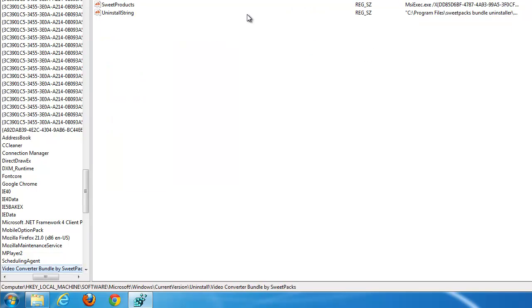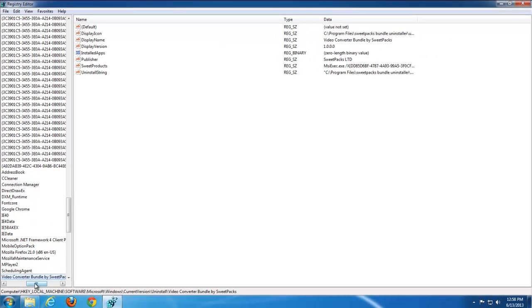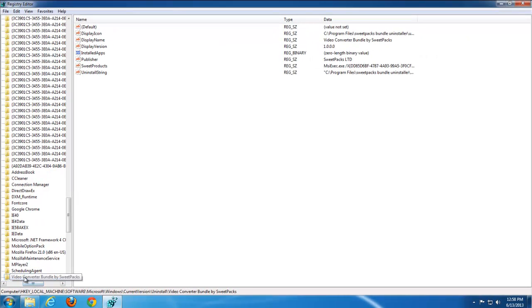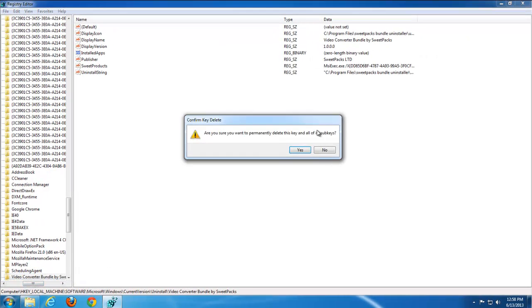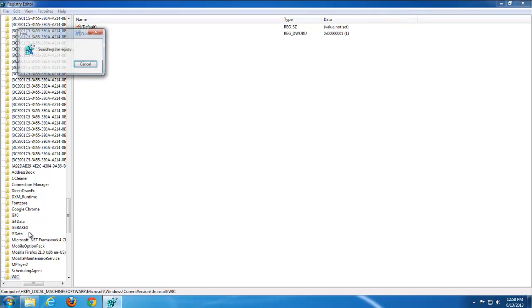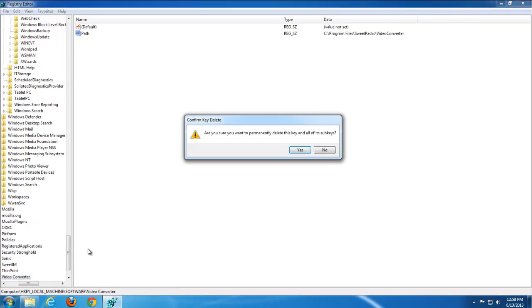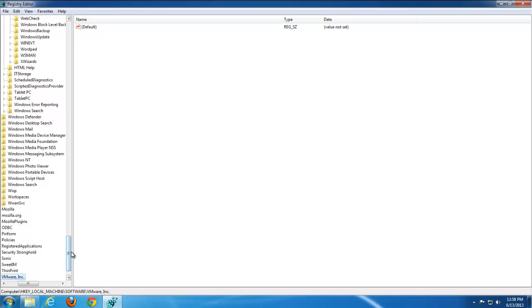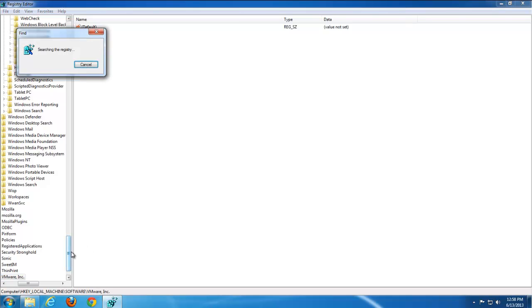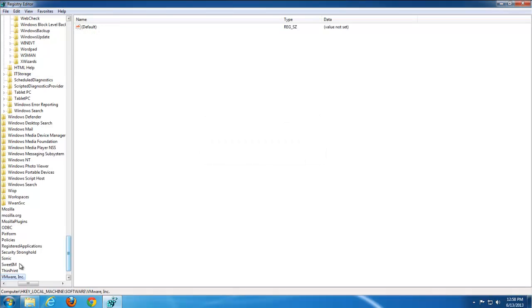Let's return to the registry editor. One key found: video converter bundle by SuitePax. Okay. Go to the next key. Video converter. In your case, keys may be different.